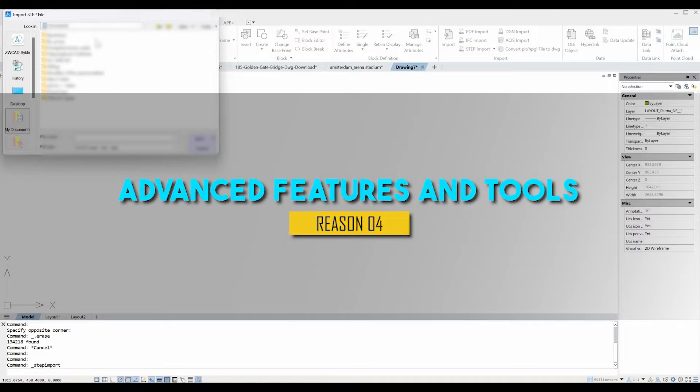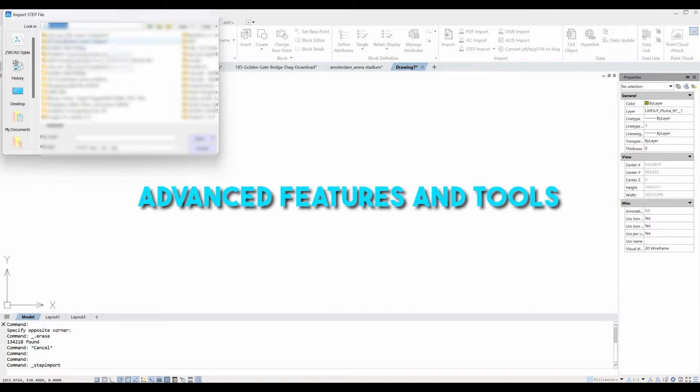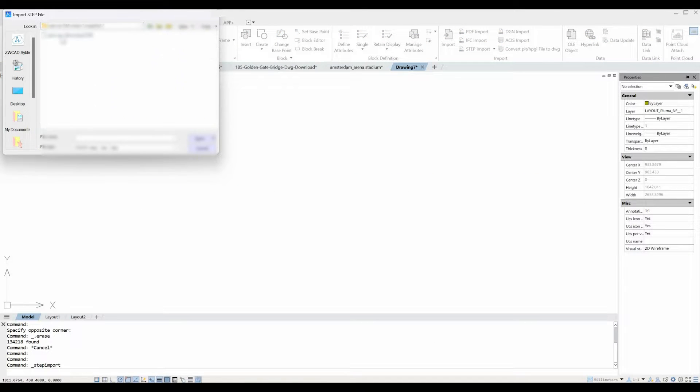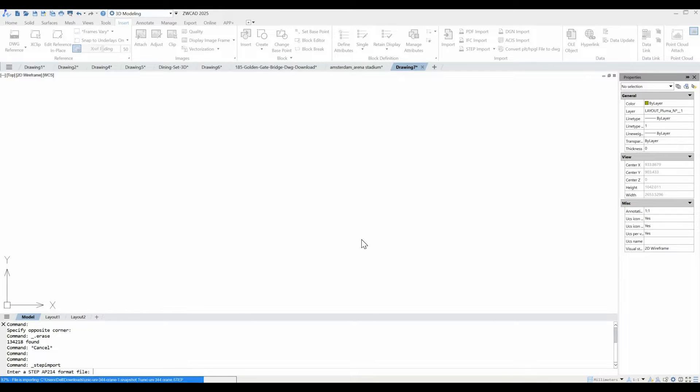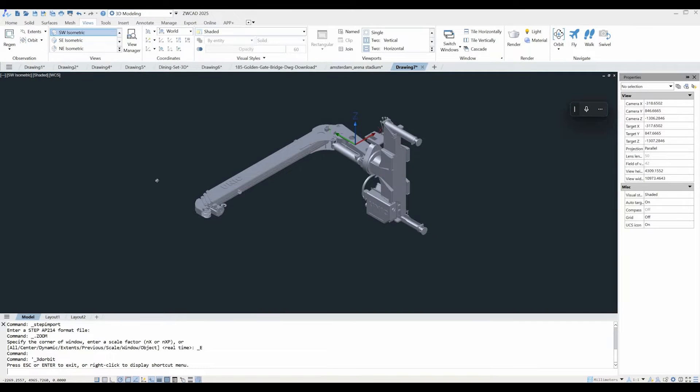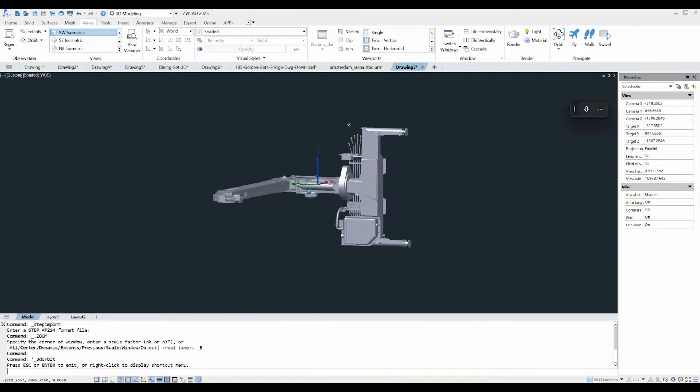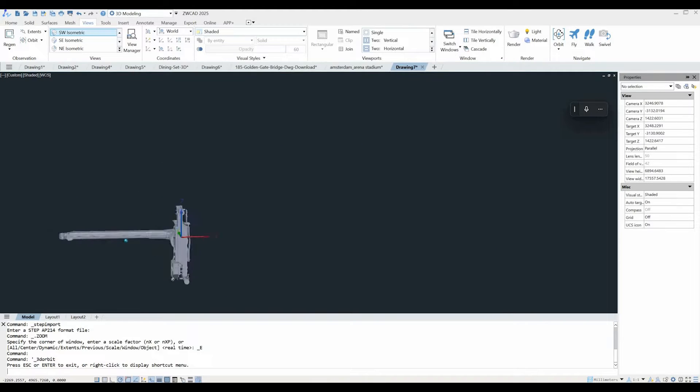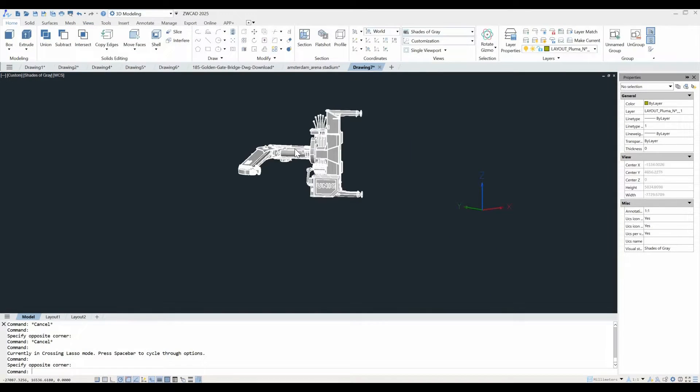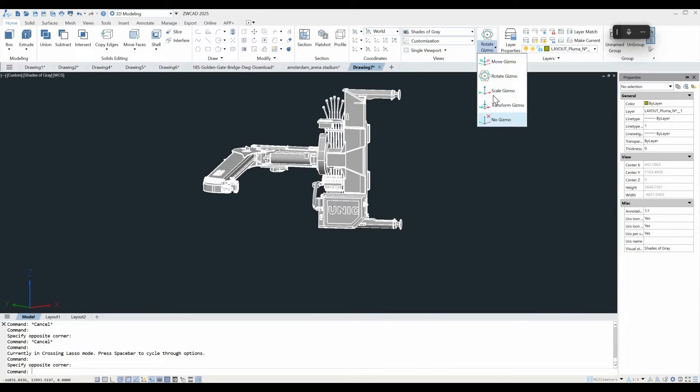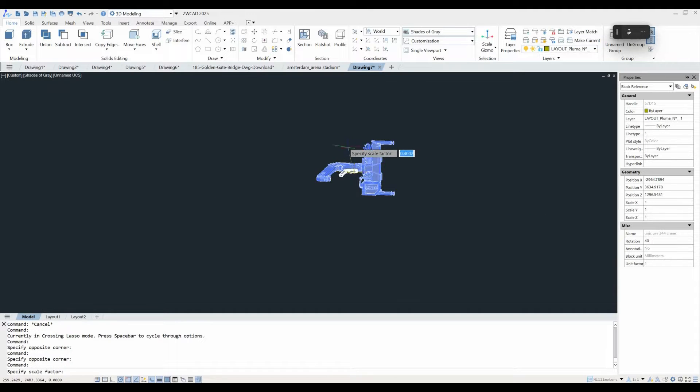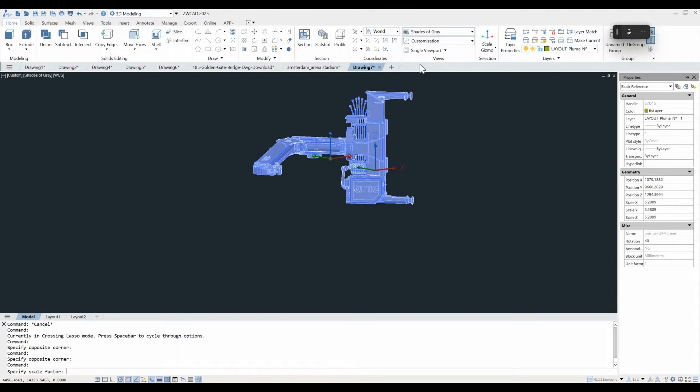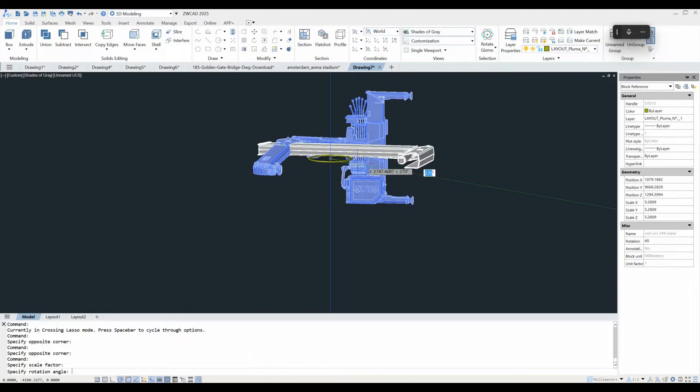When it comes to the advanced features and tools, we have actually a breakthrough in the 3D capabilities. First up, ZWCAD 2025 now supports importing step files, making it a breeze to work with other CAD software. Plus, we have also 3D gizmos, which can be great for moving, rotating, and scaling objects like a professional.